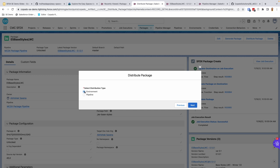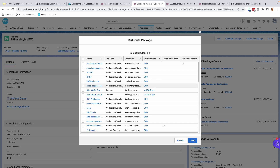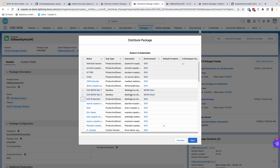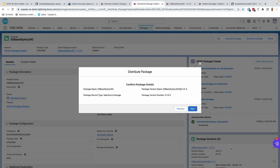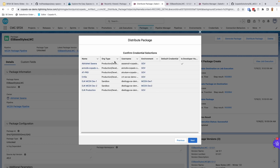The other option is to distribute packages to several environments at once. We choose the Environment option and click Next. We see a list of all the environments and credentials authorized within Copado, and we can select multiple environments where we want to distribute the package. Clicking Next, we confirm the details — which package version we're installing — and it shows a confirmation list of environments. Clicking Next triggers the installation to all those different environments.